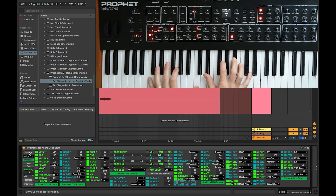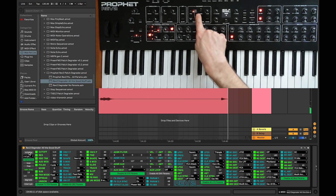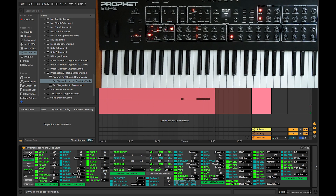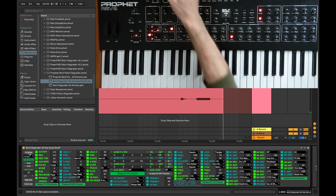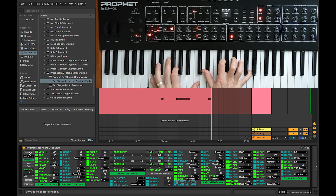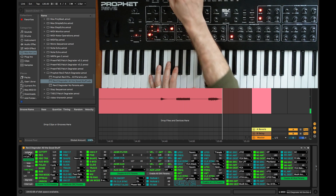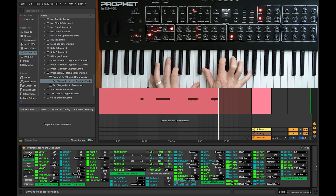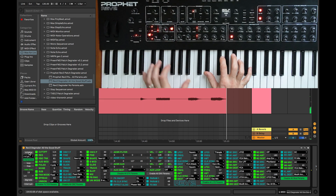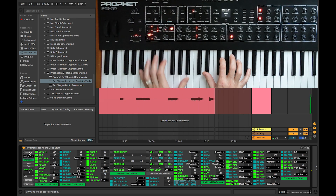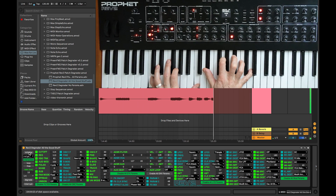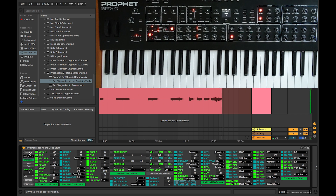What that will do is randomize the gated sequencer. We can't hear it because we're in poly mode, so I'll switch to gated. Now we have a randomized gated sequencer applied to this patch. I can press Initialize again to get a new randomization — this one isn't as audibly obvious, so I'll press it again. Keep going until we get something we really like. That one's quite a bit more obvious.